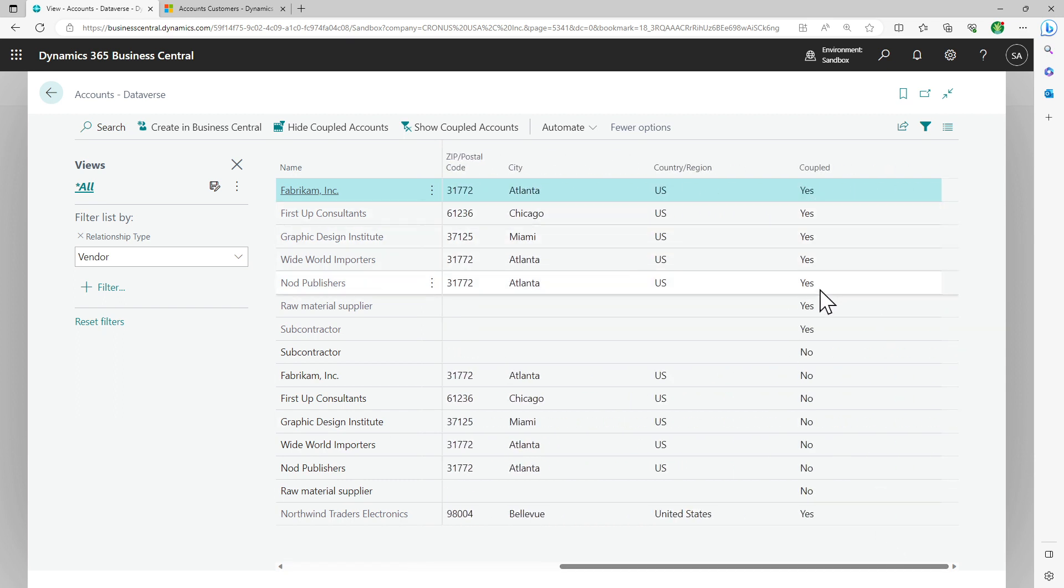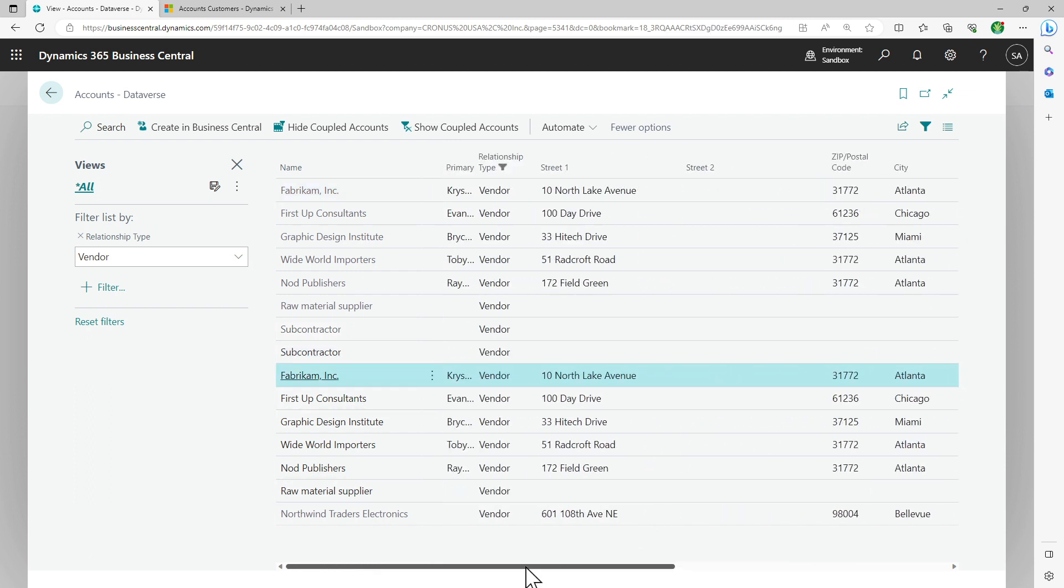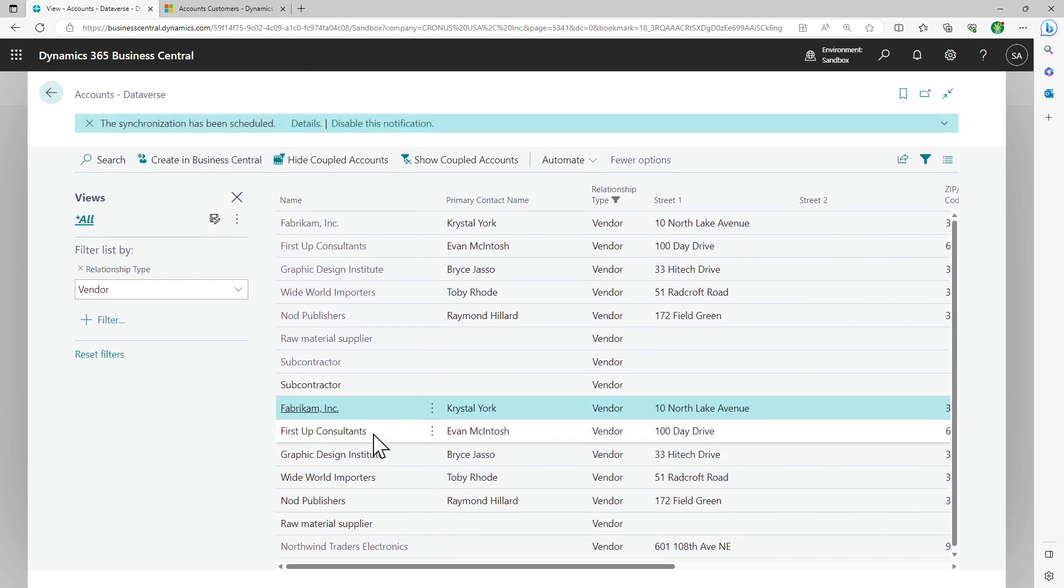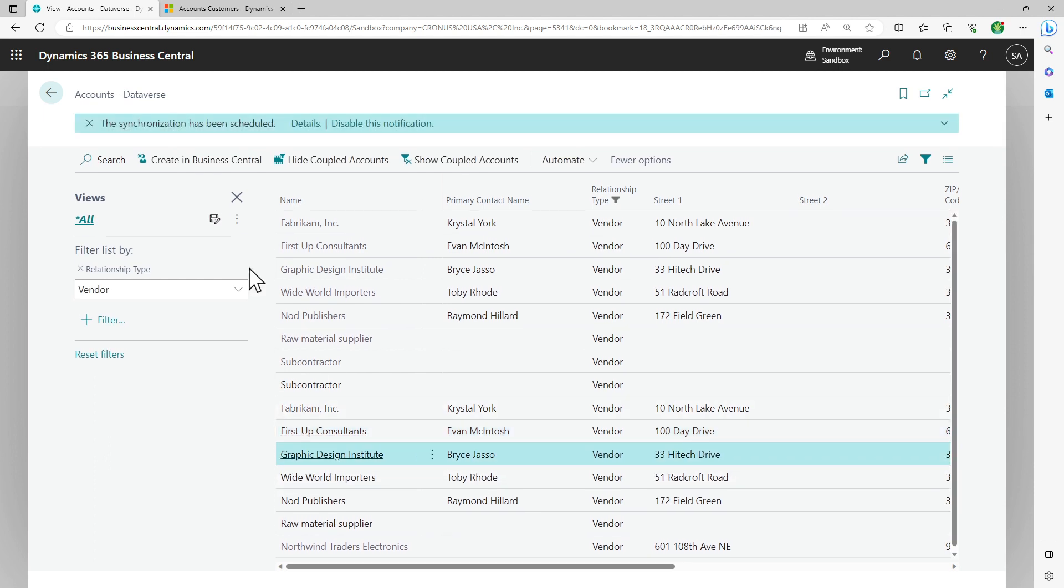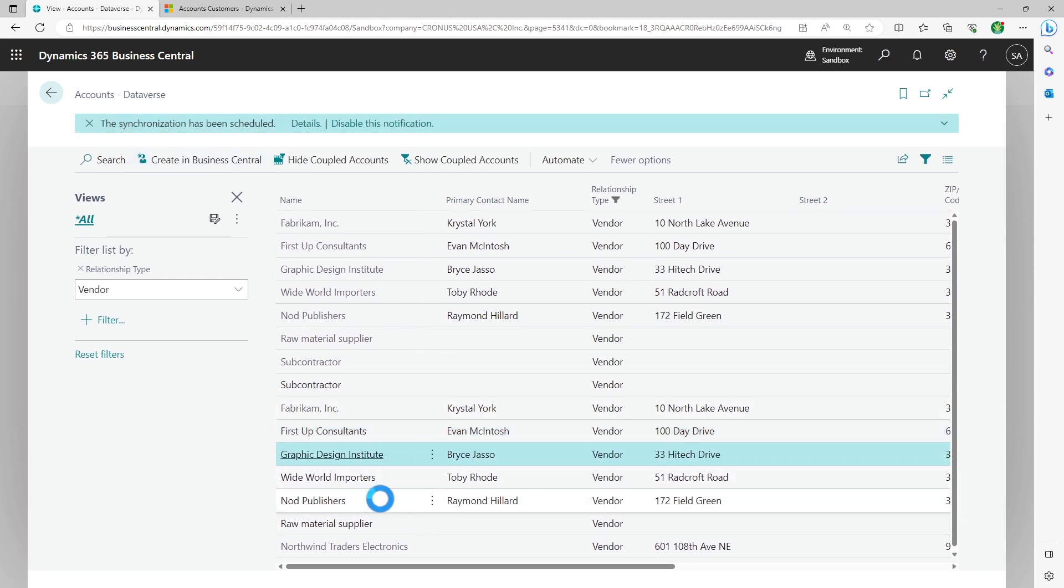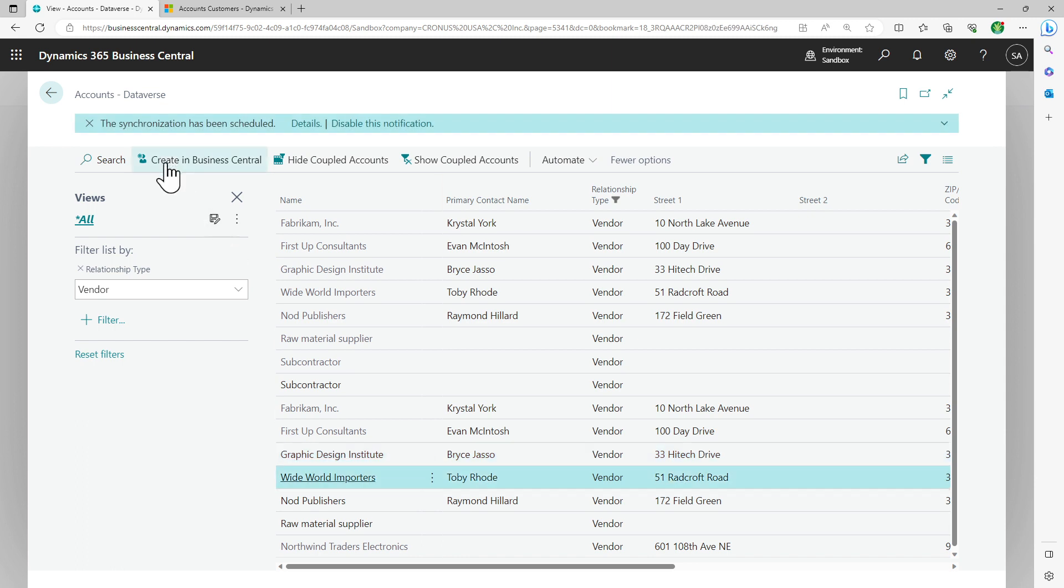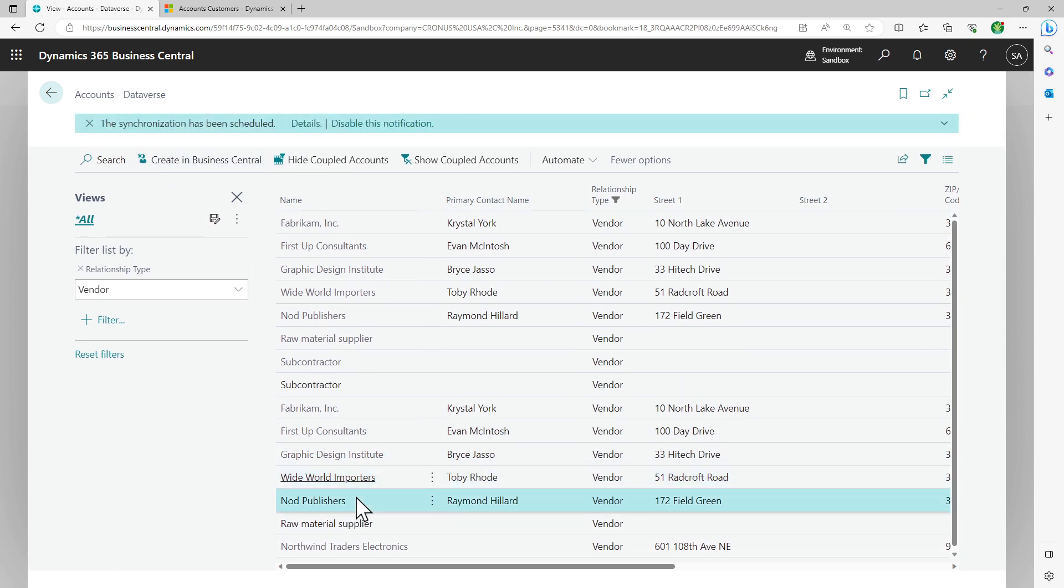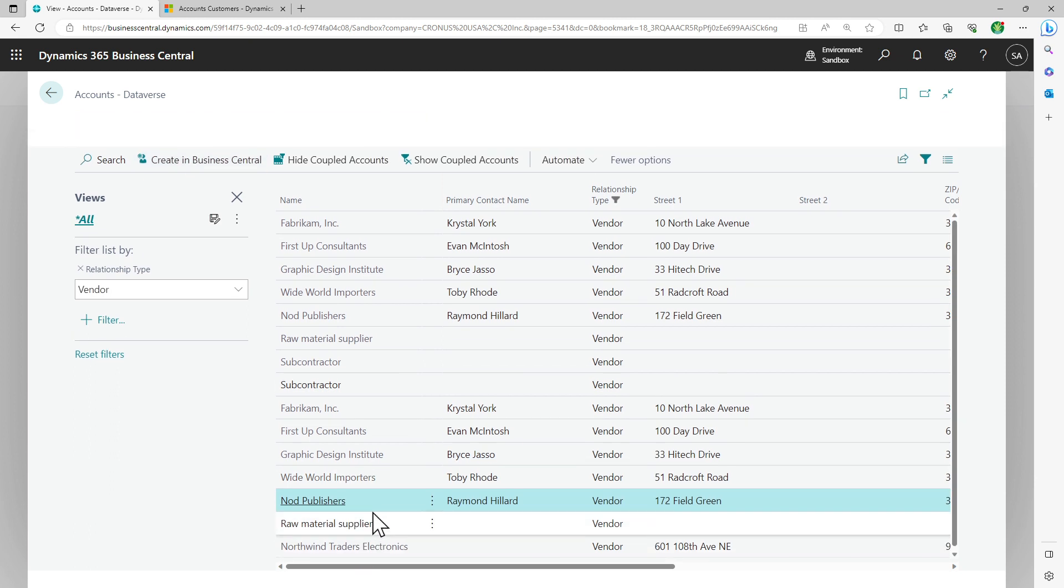You will see all the vendor entities which are pretty small in CRM or less in CRM. You will see that some of them are coupled. The ones which are not coupled will have to do the same thing as we did in the previous one. Let's do a create in Business Central. Let's pick another one, create in Business Central. Let's do the other one also.